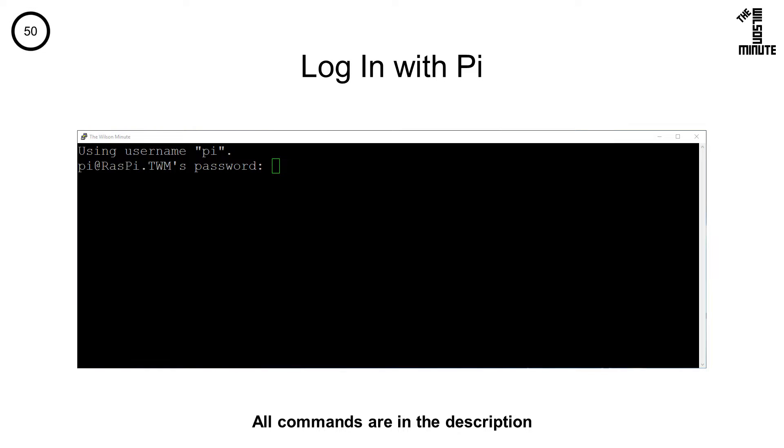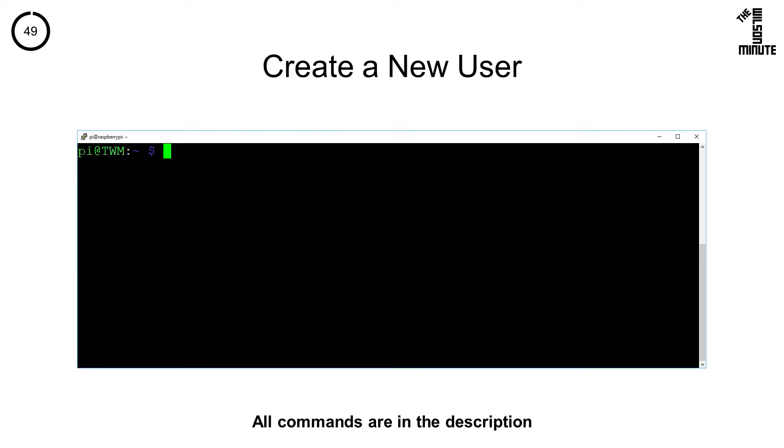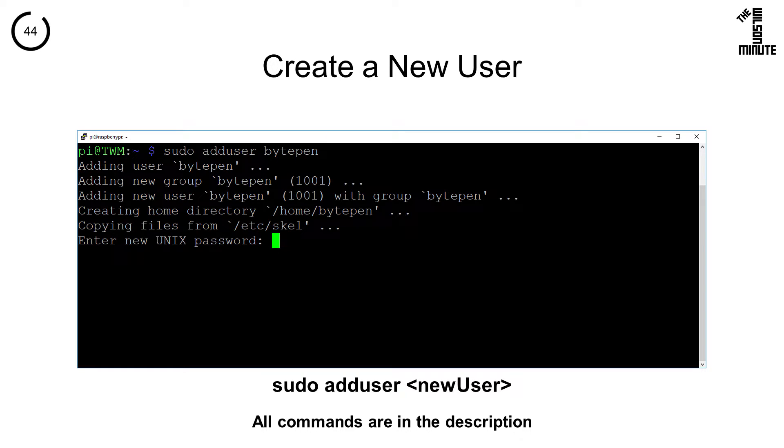First, log in with the Pi account. Run the command sudo adduser followed by the new username to create a new user. You should enter a strong password for your new user, then confirm it.